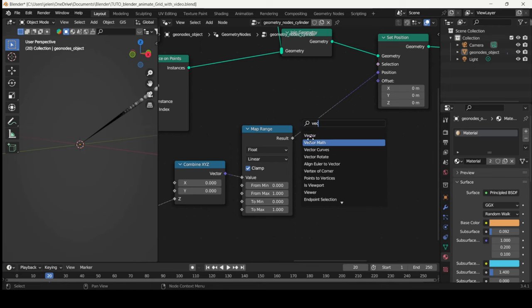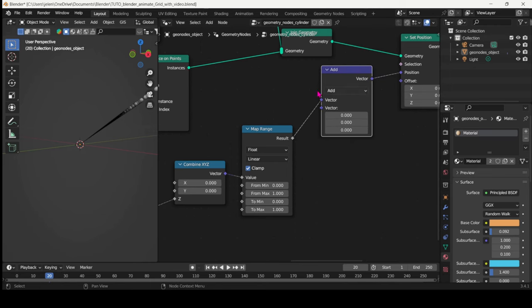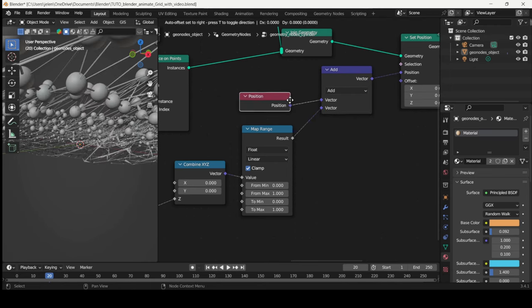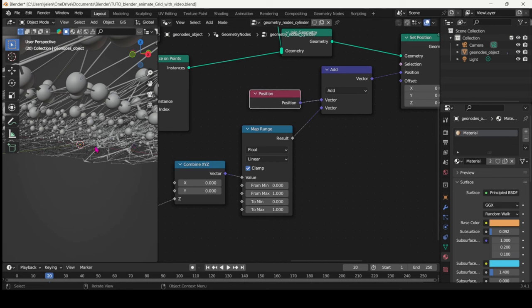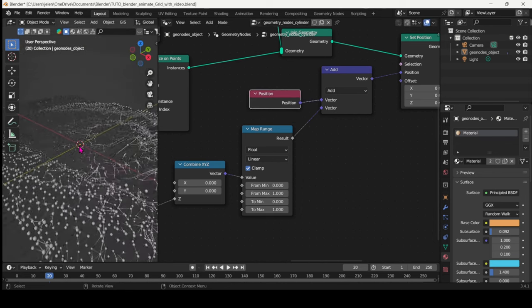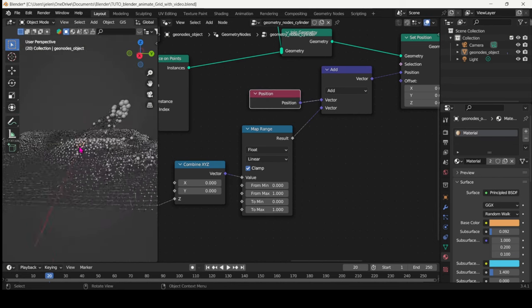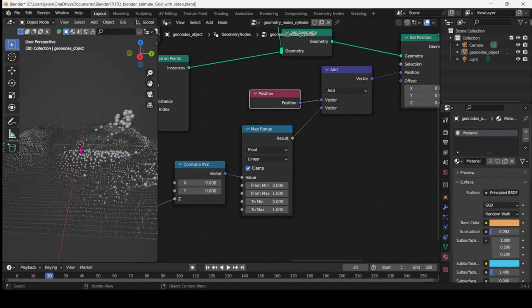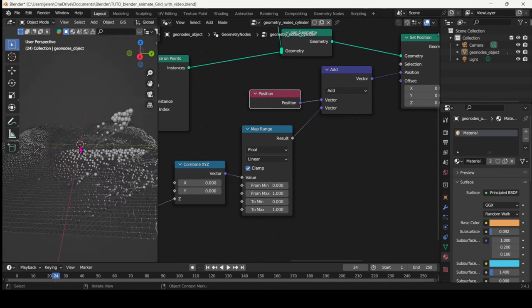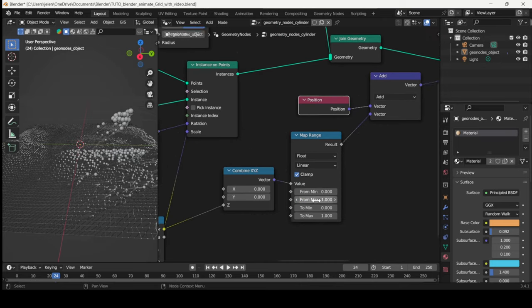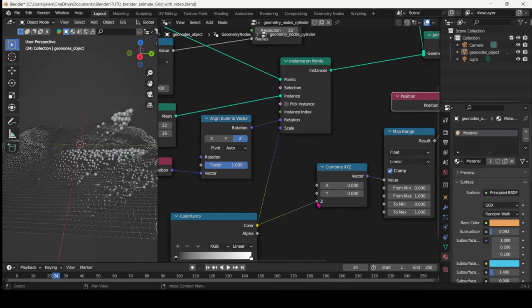Then we just need to combine that with the Position of the points of the grid. So we get something like this.